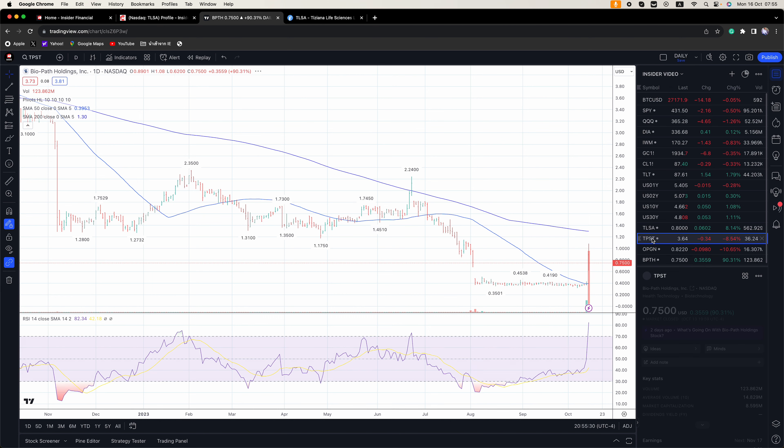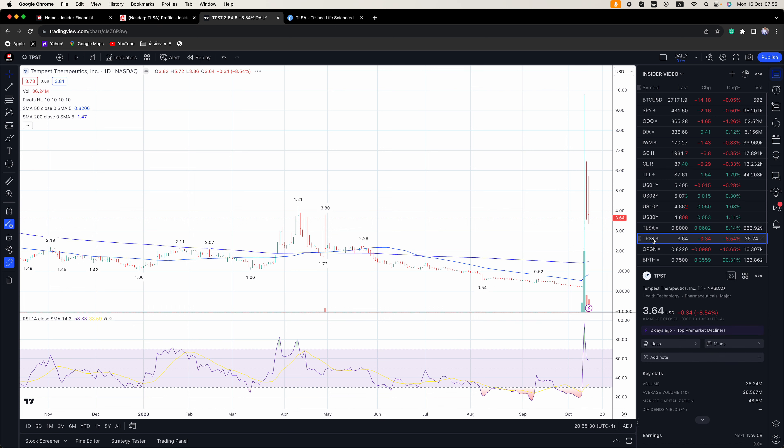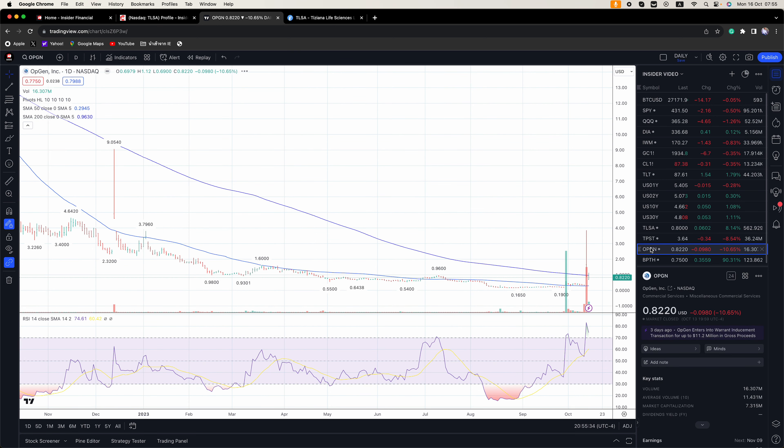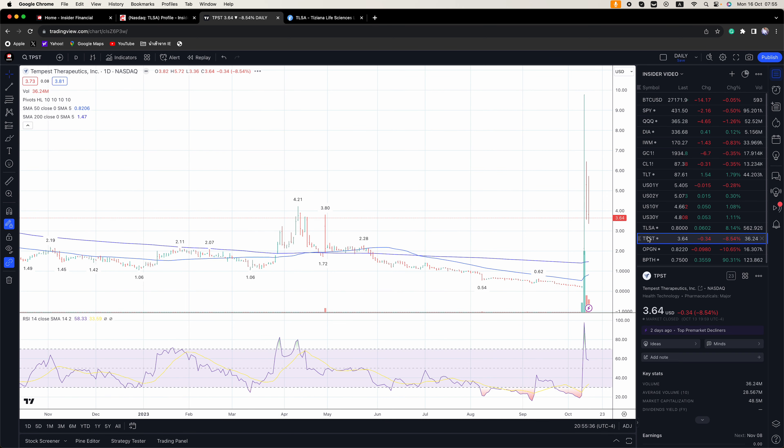And then BPTH was up 90% on Friday. But a lot of these guys, there's huge opportunities intraday when these guys get going.